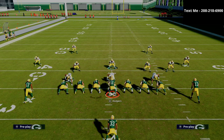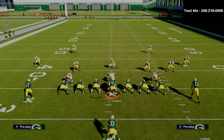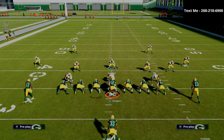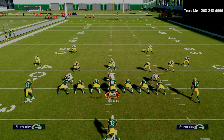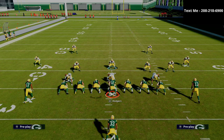In my opinion, this is the best way to defend the stretch run in Madden 21, and the 3-3-5 wide is the best defense in the game. If you want my full 3-3-5 wide defensive guide, I'll leave a link in the description for just $15. Thank you so much for your support. If you have any questions, feel free to text me — my cell phone number is 208-218-6900. Have a great day, guys.